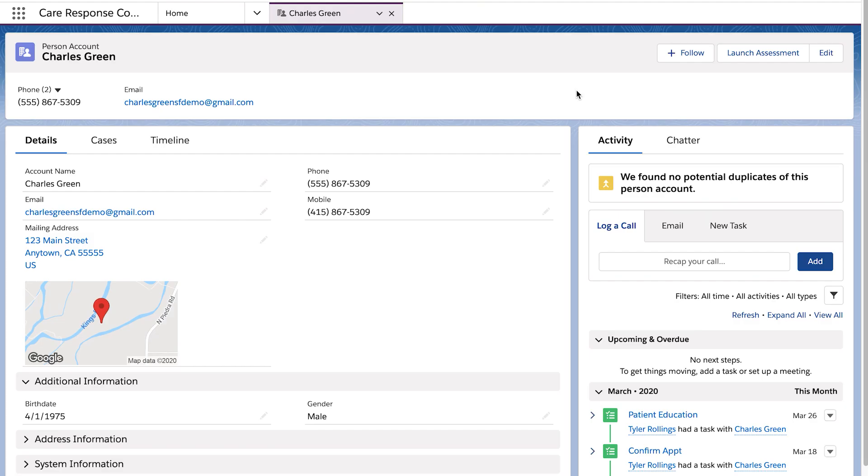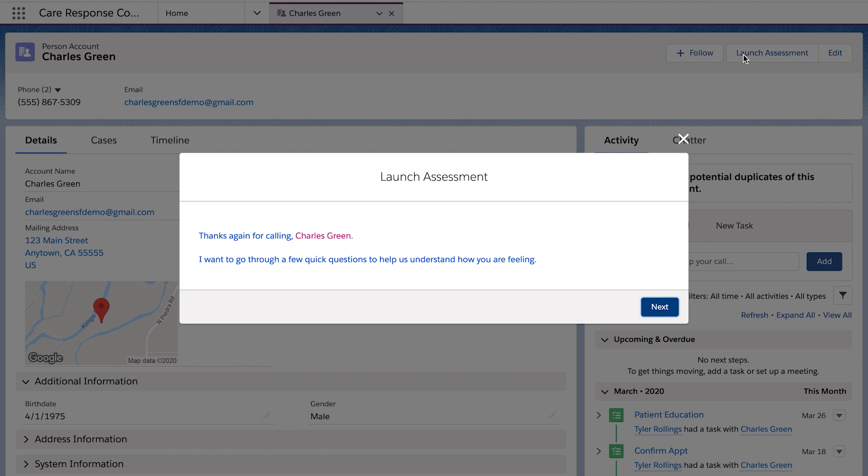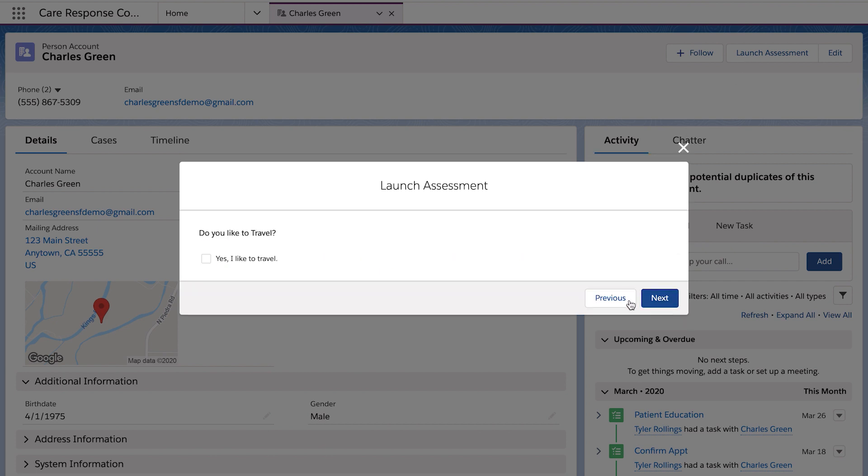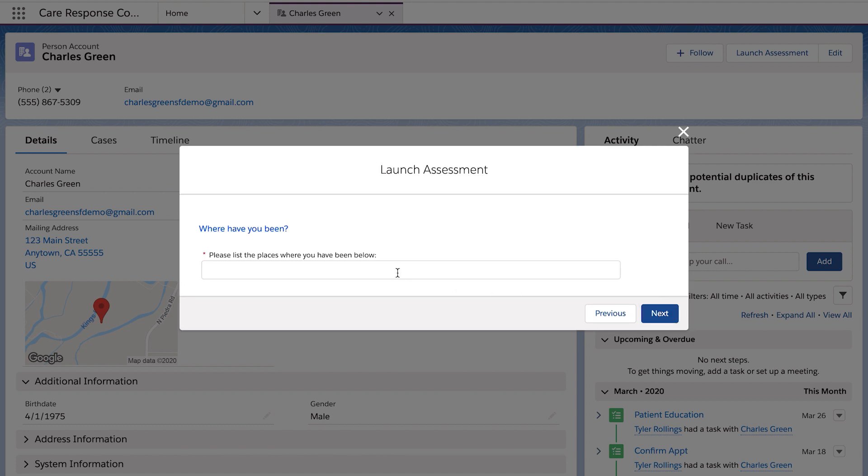Once completed, they'll land on the account profile for their patient. In the top right, an agent can launch an assessment that guides them through a series of questions to quickly triage each patient.